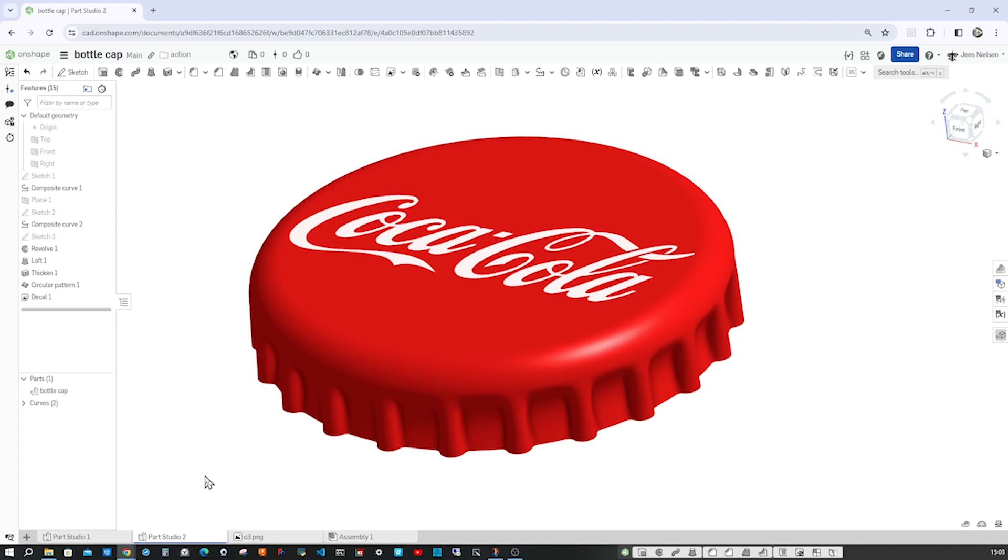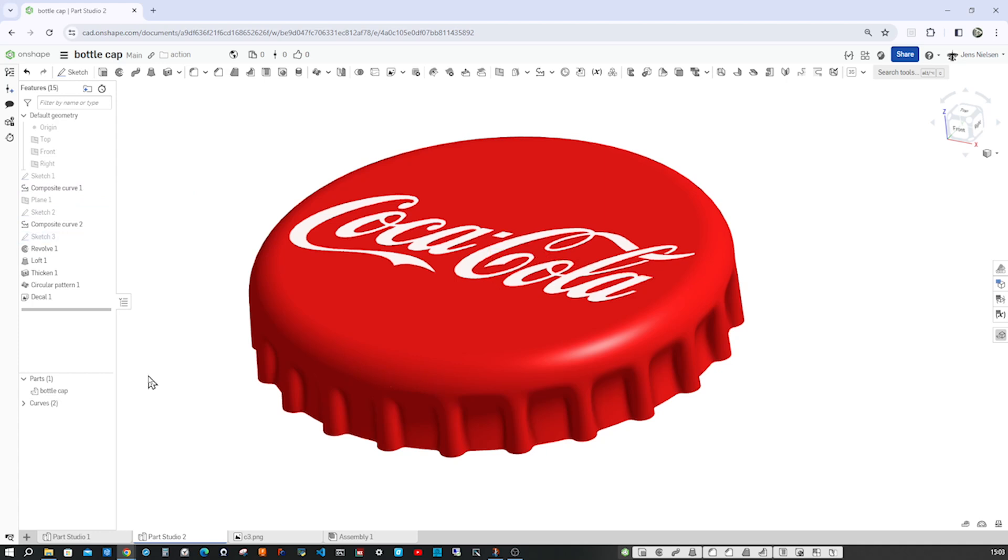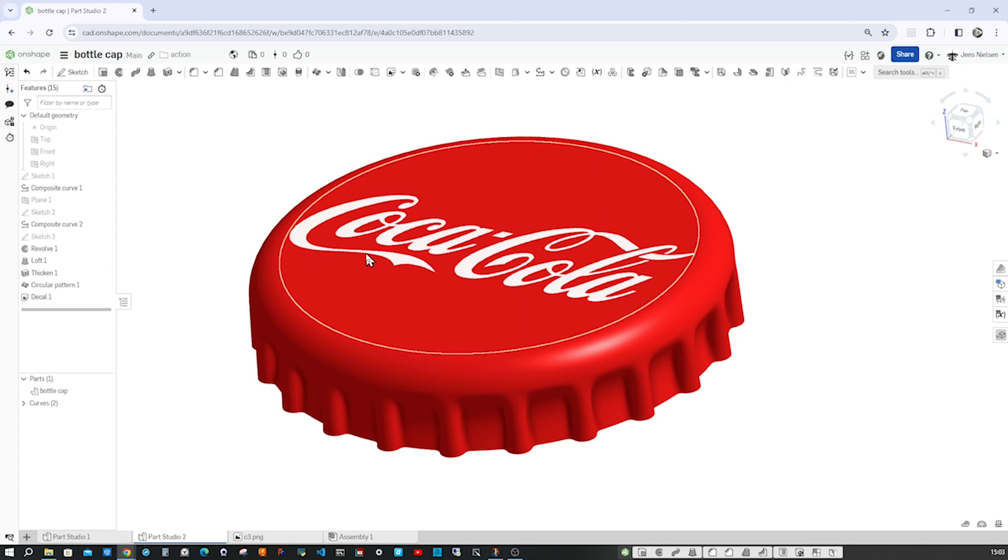Hello and welcome to this bottle cap tutorial in Onshape. We will define a couple of composite curves and make a loft with three profiles and apply decal, which is a brand new feature.